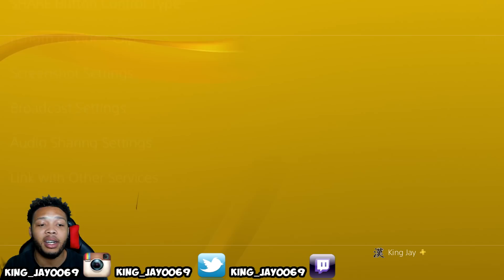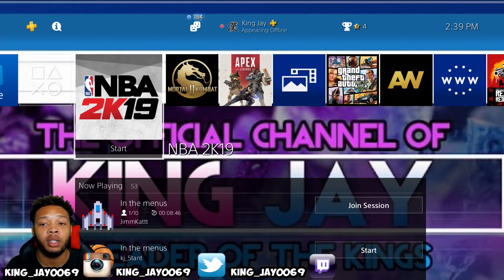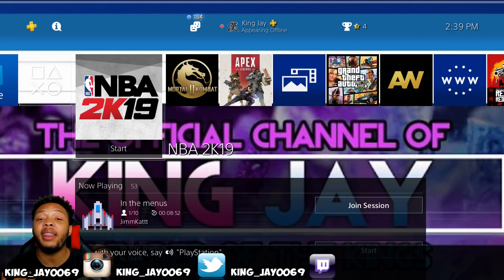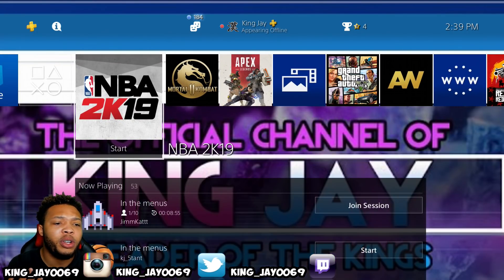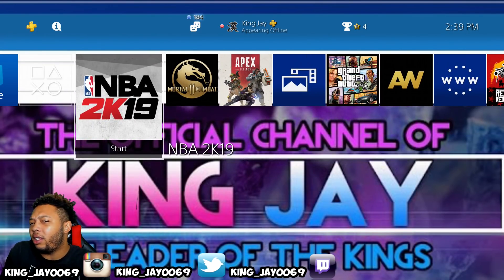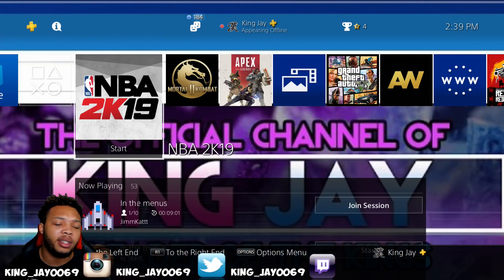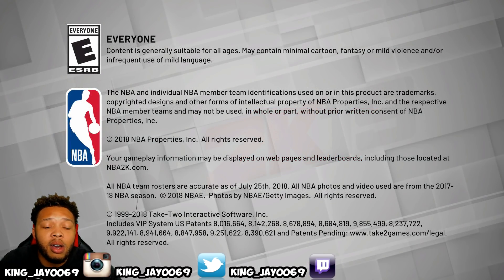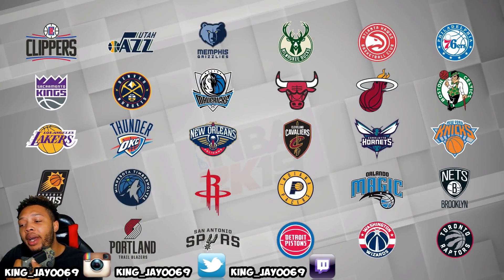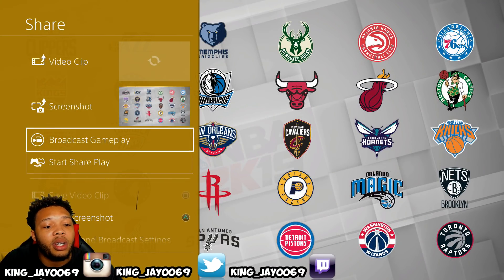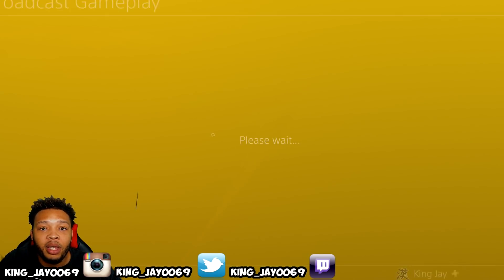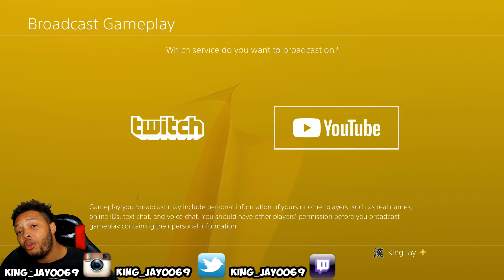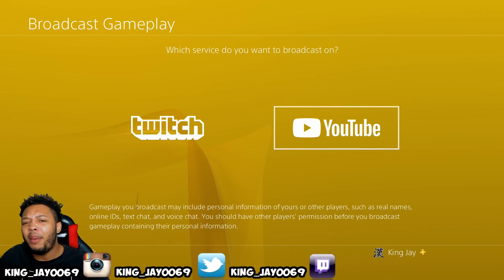As I stated in my last video, you cannot simply stream from the settings page — you literally have to start up a game and then stream. So whether you're doing 2K, Apex, Fortnite, doesn't matter what game you're playing, once it comes away from the loading screen, simply click the share button on your PlayStation 4, tap that one time, go over to where it says broadcast gameplay, and click X on that. It's going to ask which service you want to broadcast on — Twitch or YouTube. We're doing YouTube. I will drop a Twitch tutorial if you guys want me to, just let me know in the comment section.